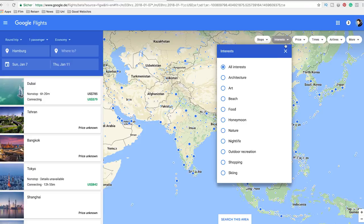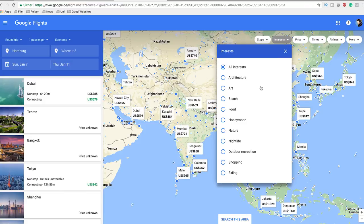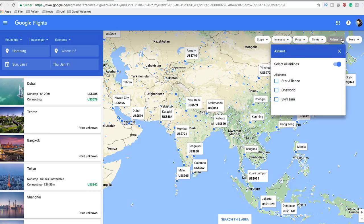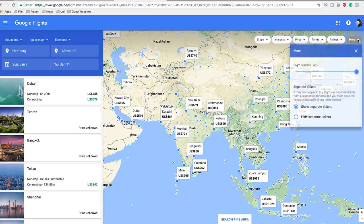For example, you can adjust the price range. You can even choose what kind of trip you want to do, from beach trip to city tour. You can select preferred airlines — we never do this — and you can also adjust the flight duration if you want to.